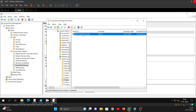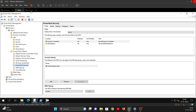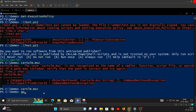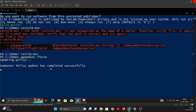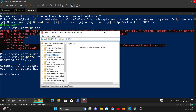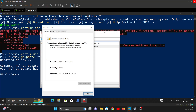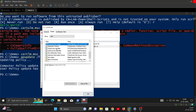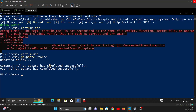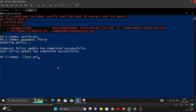Back on the Windows 10 machine, run gpupdate /force. Computer policy and user policy updates complete successfully. Refreshing the certificate snap-in confirms the code signing certificate is now installed. We can verify by checking the Enhanced Key Usage - it shows Code Signing. Now if we run the script that was previously giving a warning, it runs without any warnings or errors.